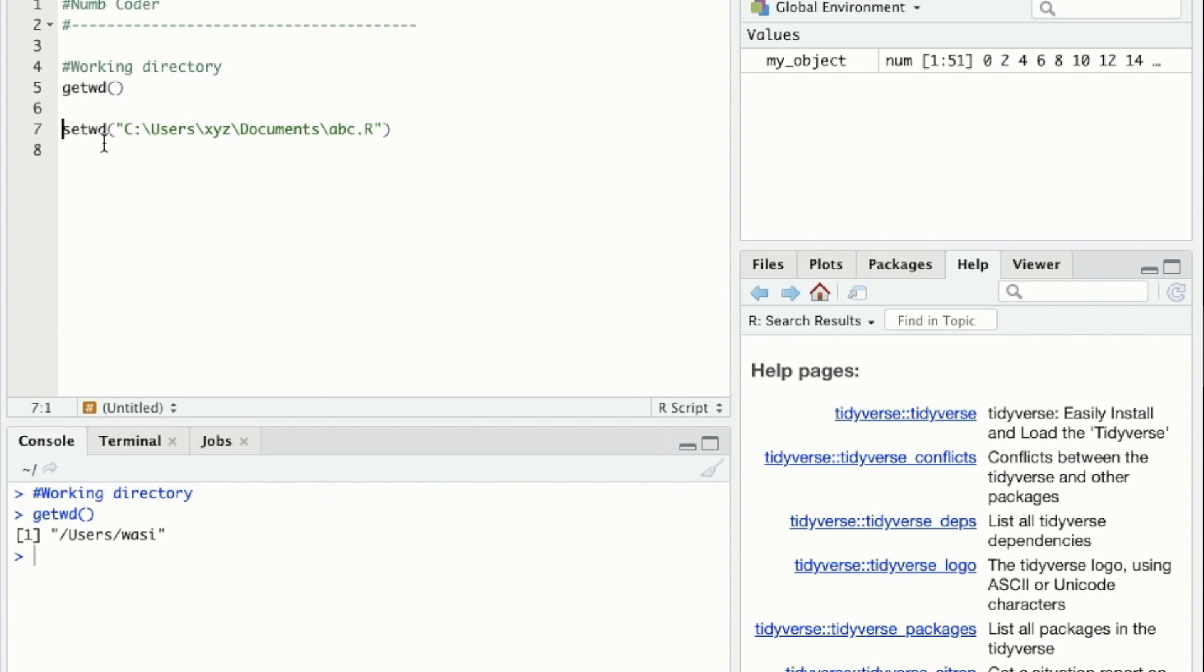Use setwd() and specify the path here. It will set the correct working directory path.